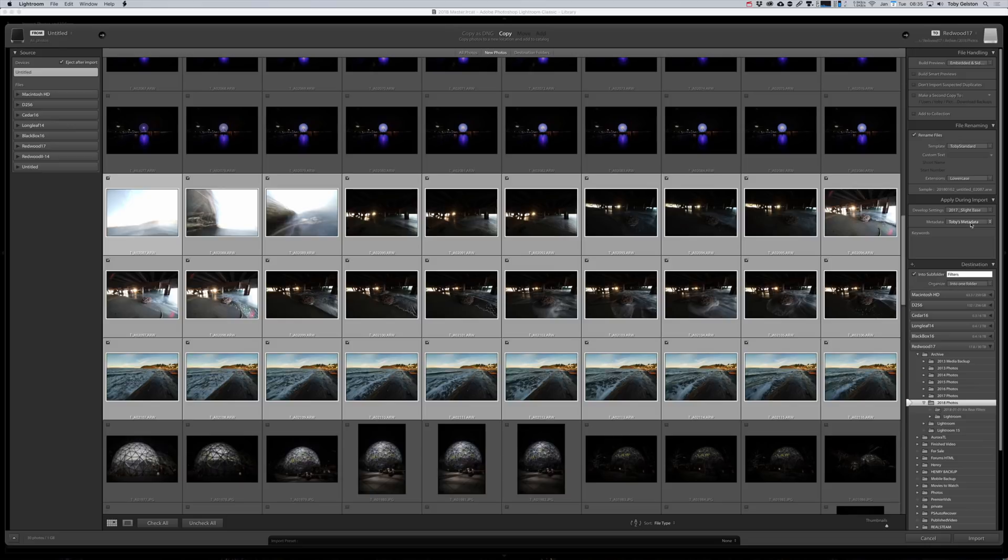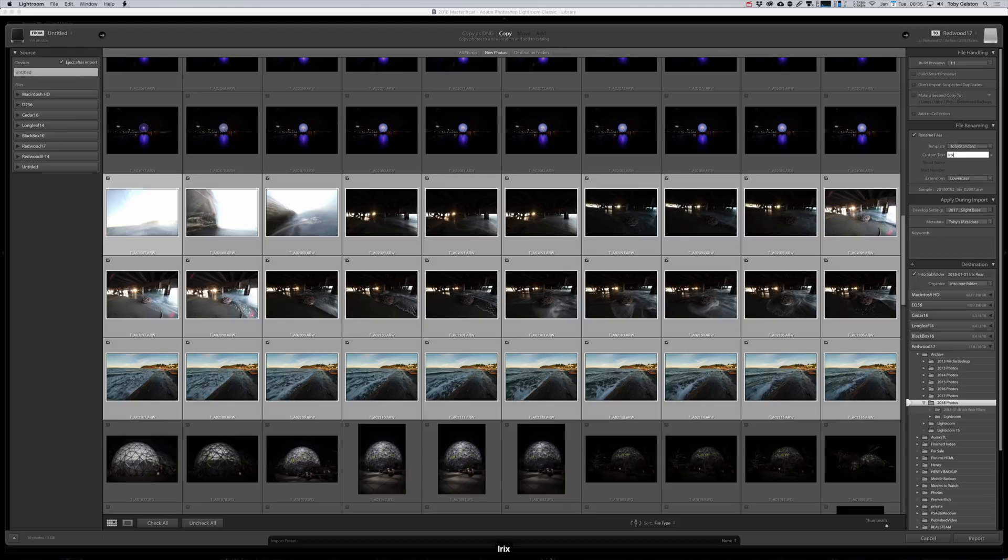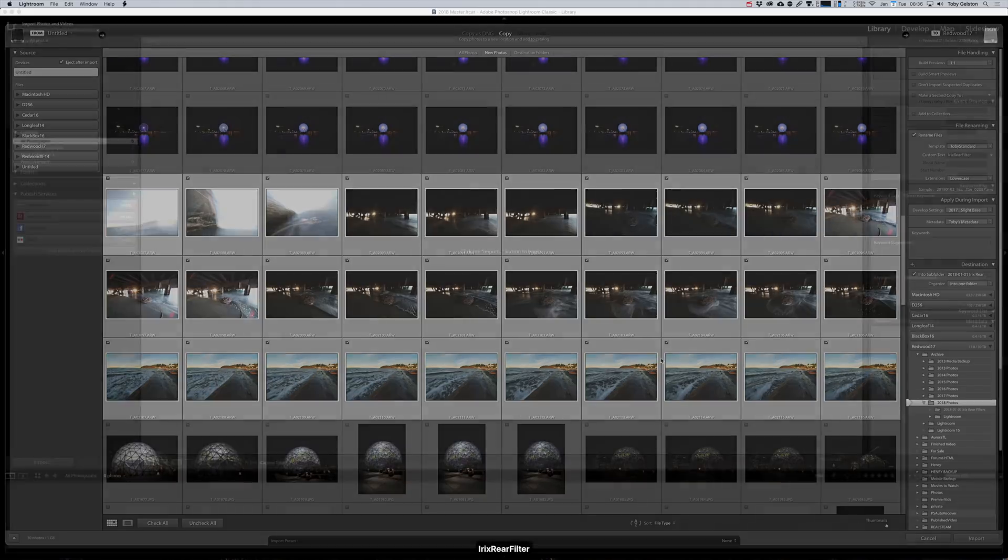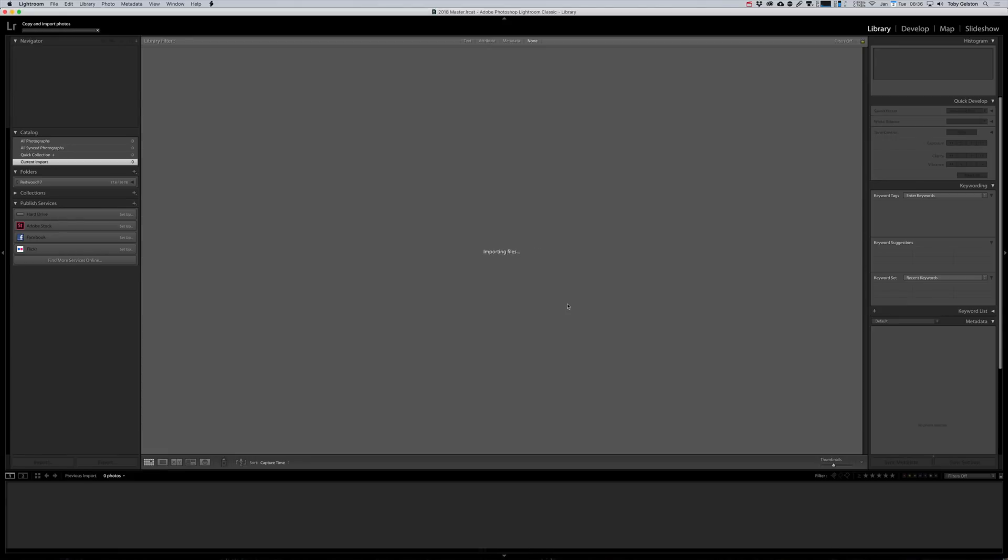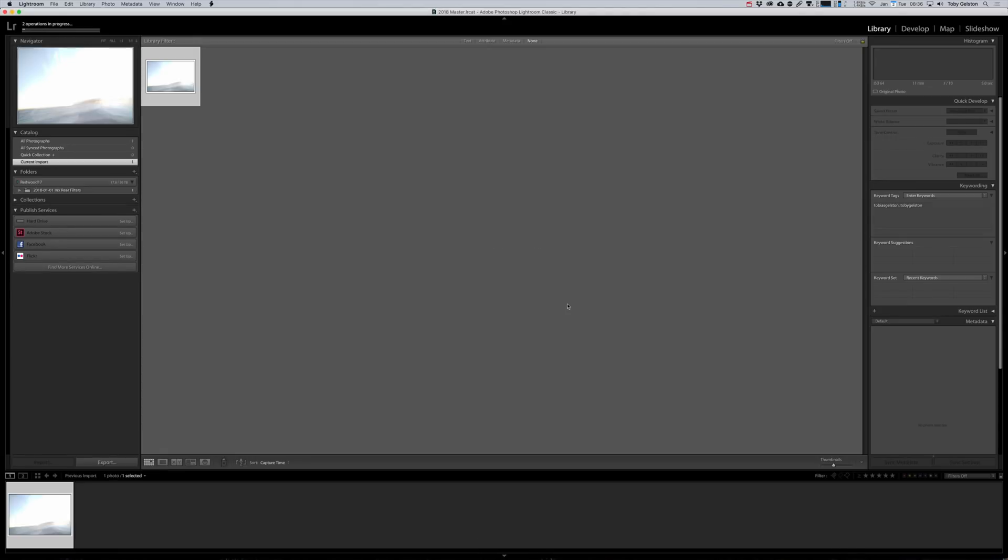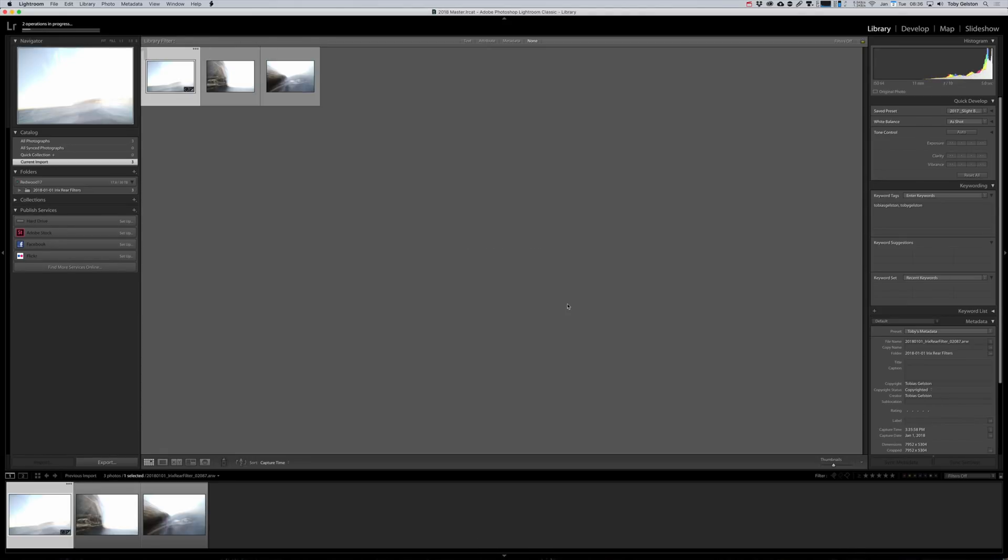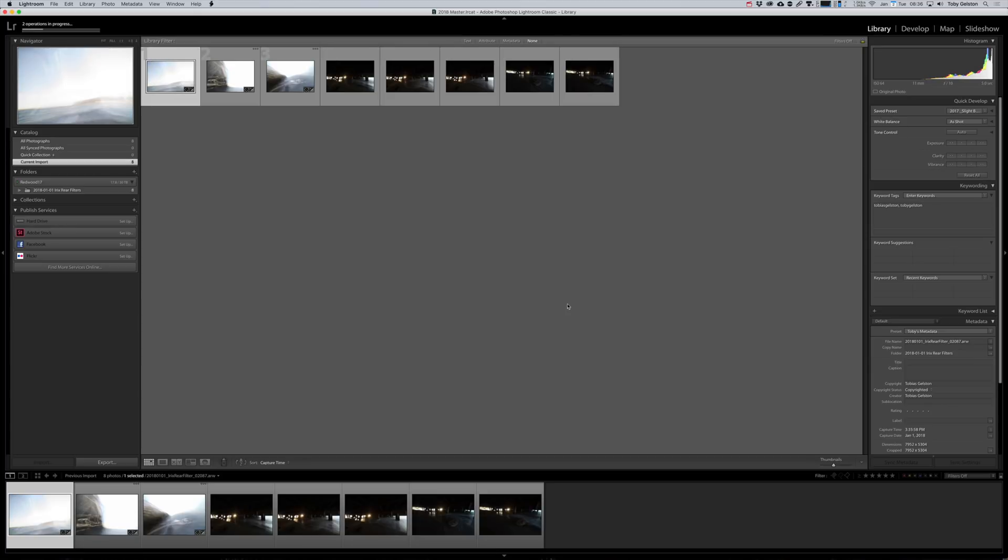I have a base preset that I apply, and I have a metadata preset. And on import, I have Lightroom change the file names, adds the date in the same format I use for the folder, plus a short descriptive text, and then the original file name. So at a glance, I can tell the contents of this file.